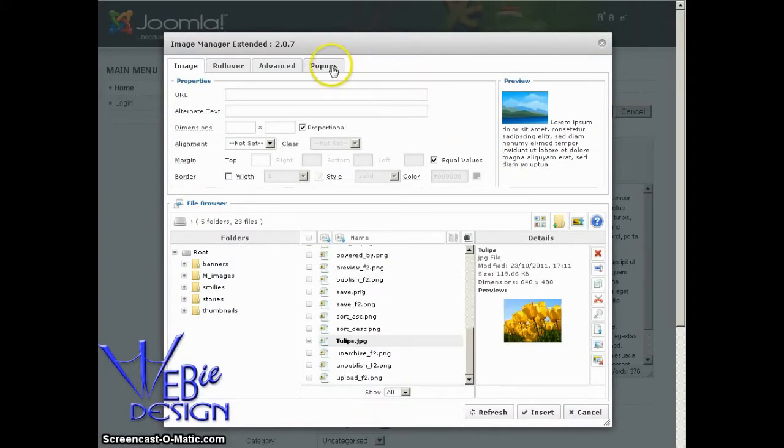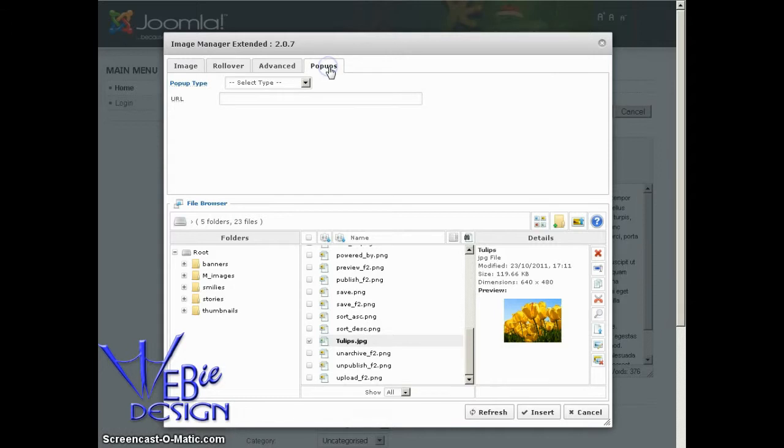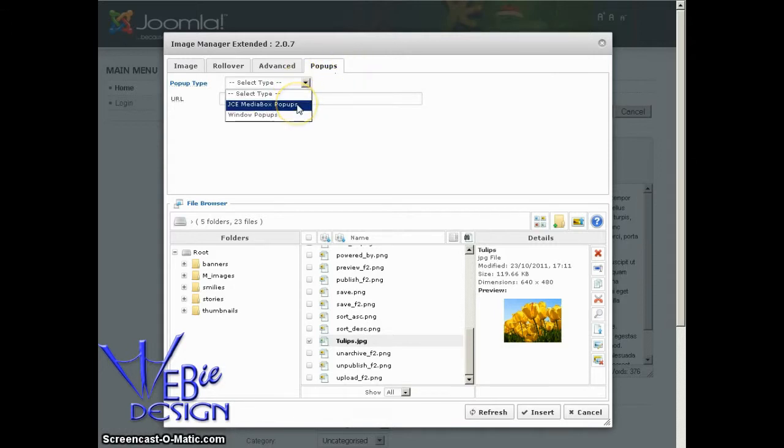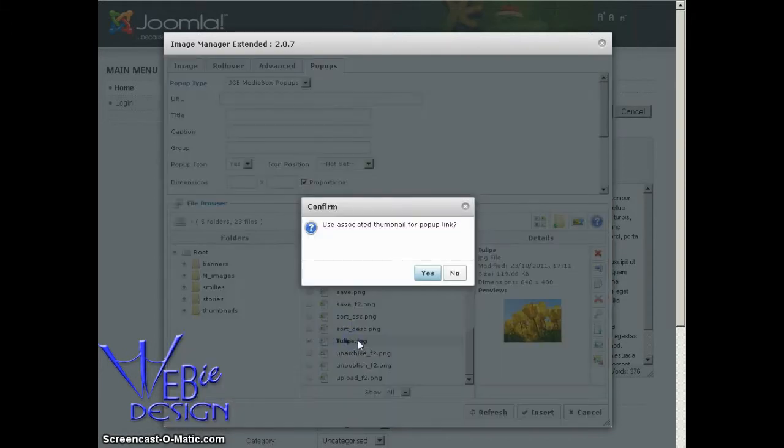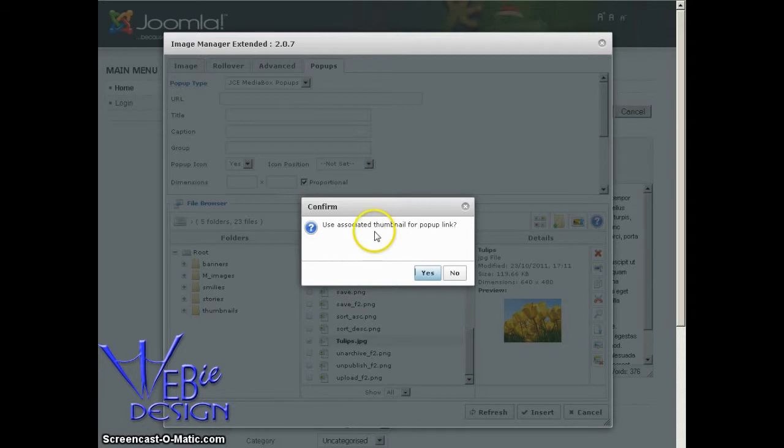I'm going to go over here to this pop-ups tab. And I'm going to select the JCE Media Box pop-up. And then click on my tulip image that I just uploaded. JCE recognizes that it made a thumbnail of that same image. So it will ask me if I want to use the thumbnail for the pop-up link, which I say yes.